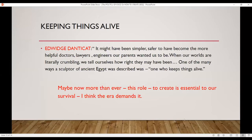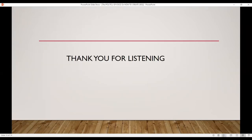On my last slide: it might have been simpler or safer to be a doctor, lawyer, or engineer — I'm sure you've heard this. This goes back to the whole notion of the role of the artist. For Danticat, she's very fascinated by ancient Egyptian culture, and she talks about how the sculptor in ancient Egypt was considered one who keeps things alive. I don't have answers to all of my questions, but I do think more than ever now, given the context of the pandemic and of the humanities, the role of the artist is to create — how we create and what it is we do to help society. I believe that the era demands it. Thank you very much for listening.